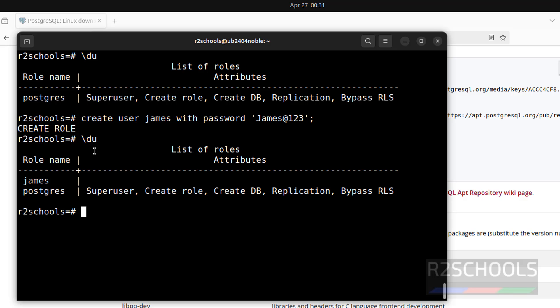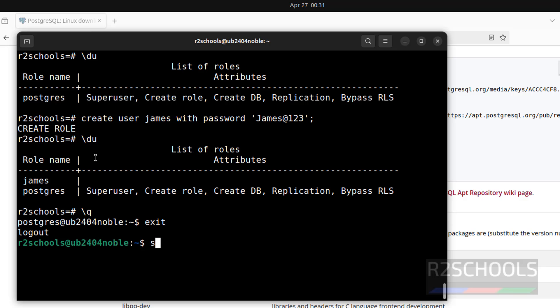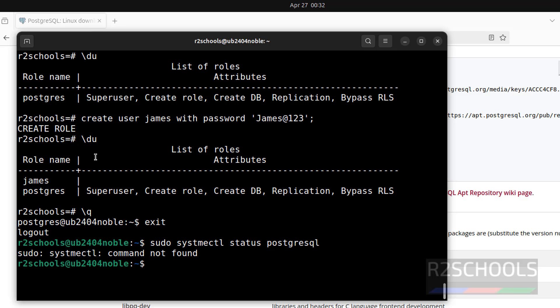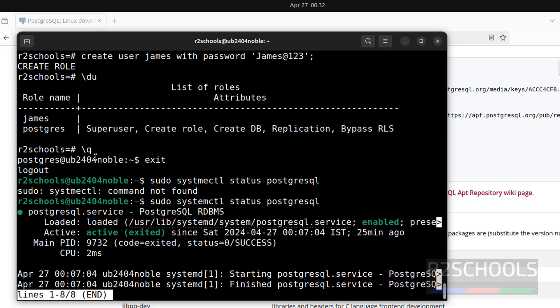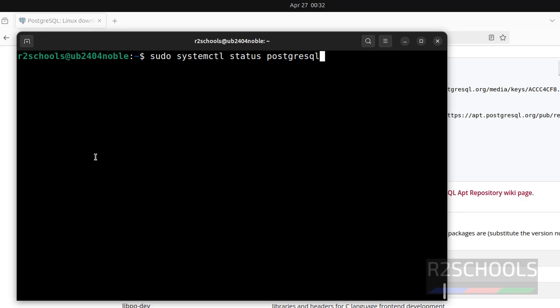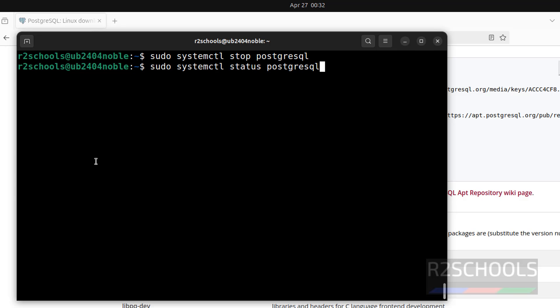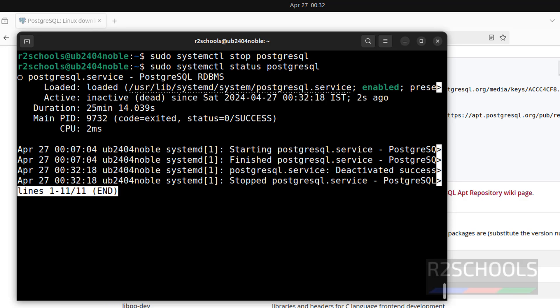Now, we will see how to stop, start and restart PostgreSQL server on Ubuntu 24.04 LTS version. Exit from the psql tool using backslash q and hit enter. Exit from this user. Now run sudo systemctl status postgresql. See, PostgreSQL service is running. Q to quit. Ctrl L to clear screen. Let us stop it. Just replace status with stop and hit enter. Now verify again.